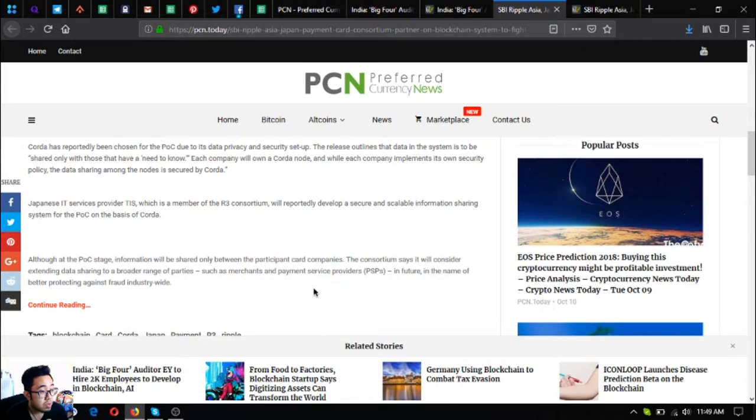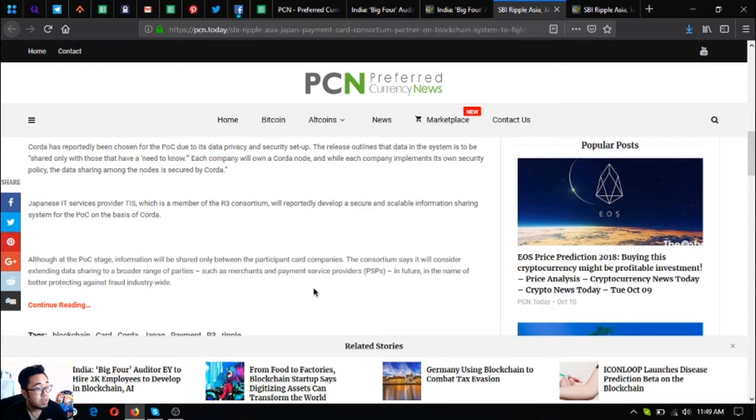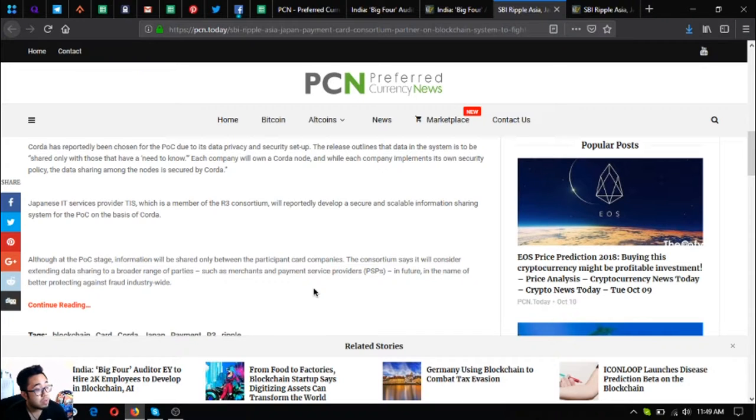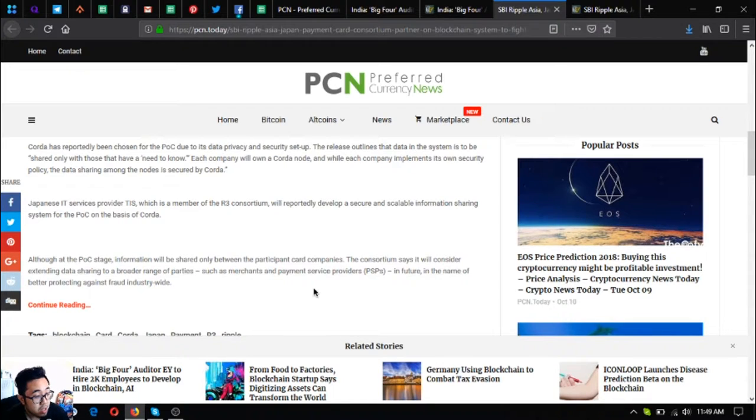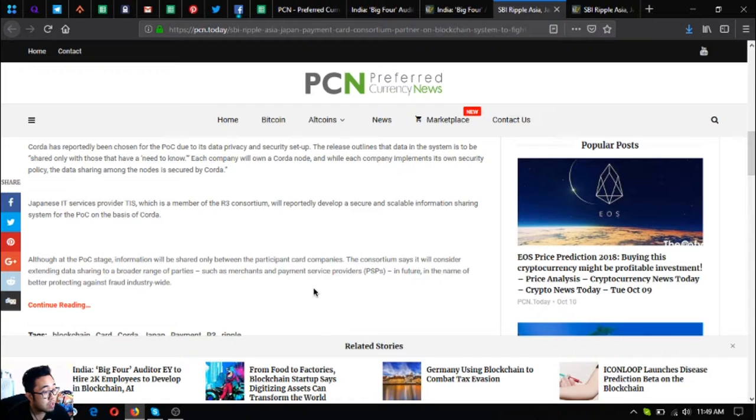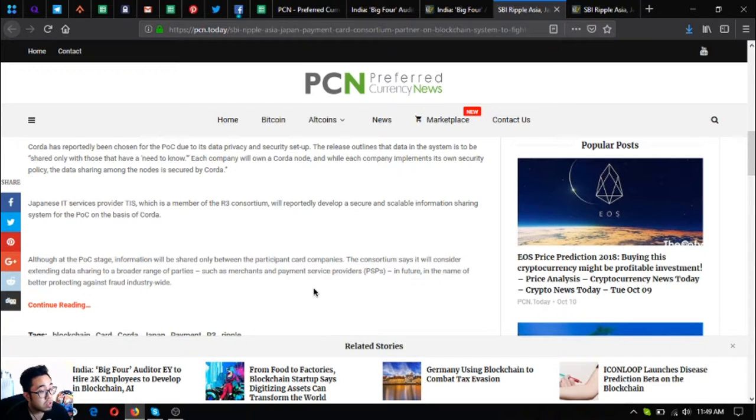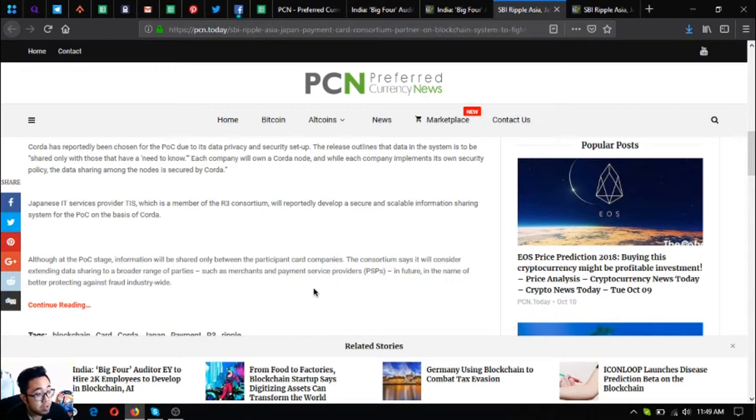Japanese IT services provider TIS, which is a member of the R3 consortium, will reportedly develop a secure and scalable information sharing system for the POC on the basis of Corda. Although at the POC stage information will be shared only between the participant card companies, the consortium says it will consider extending data sharing to a broader range of parties, such as merchants and payment service providers or PSPs in future, in the name of better protecting against fraud industry-wide.